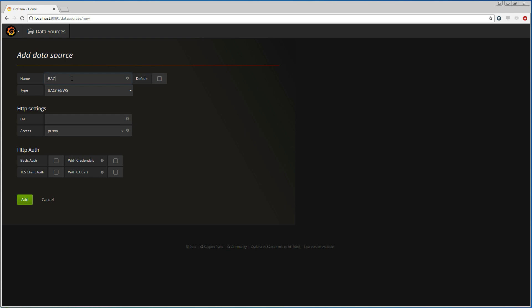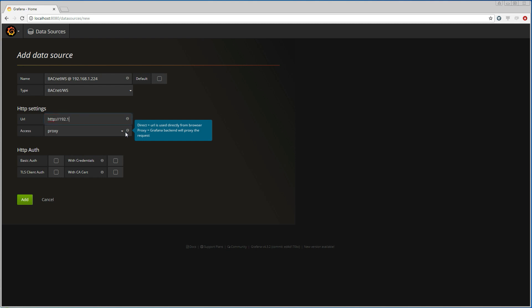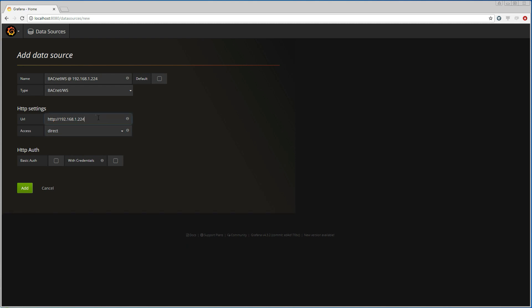I'm going to give my data source the name BACnet web services and then the IP address of the Dingo device on my network that contains data that I am interested in. I'm going to add the URL that specifies where the BACnet web services are located and choose direct as the access method. Then I click add to create this instance of the BACnet web service data source.